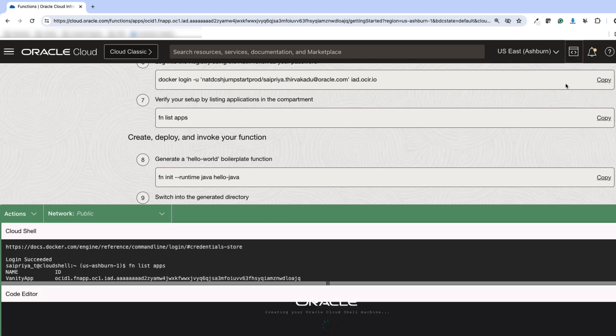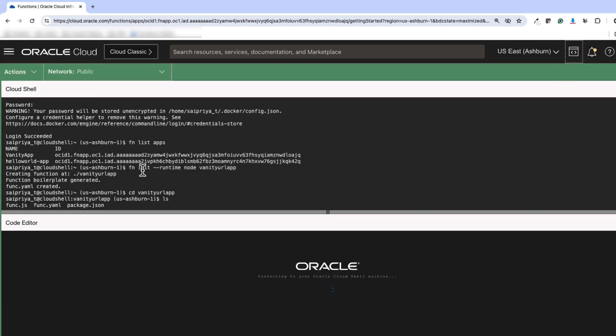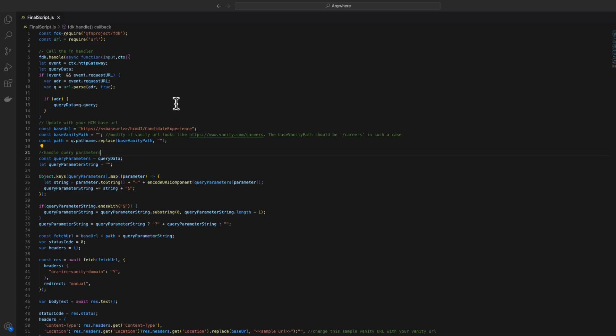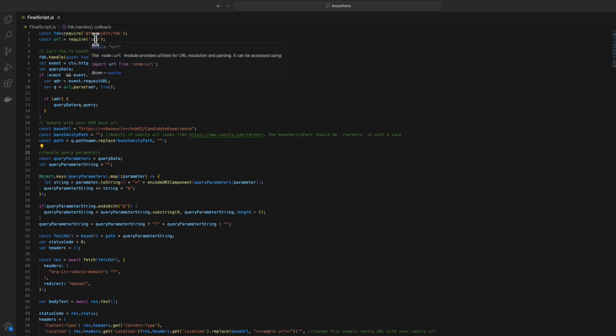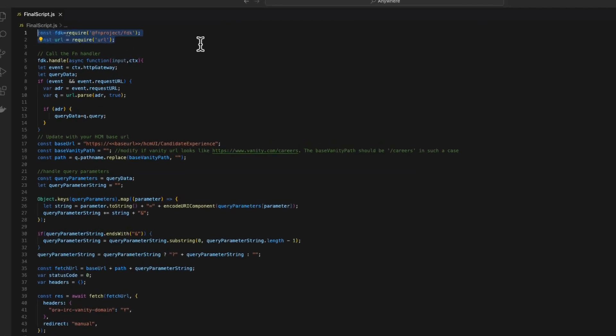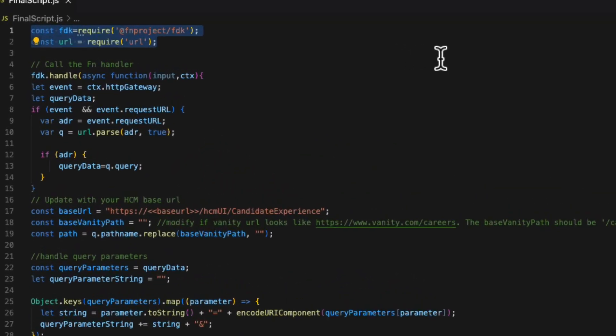The OCI console has a code editor function as well. What you have to do is replace whatever's in that func.js file with the file that we are providing. There should be a link in the description somewhere. Now let's take a closer look at the code.